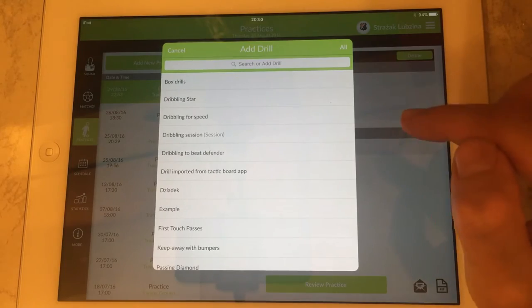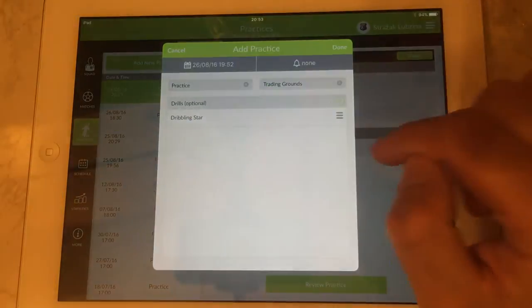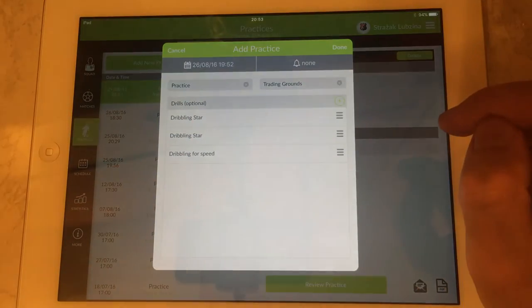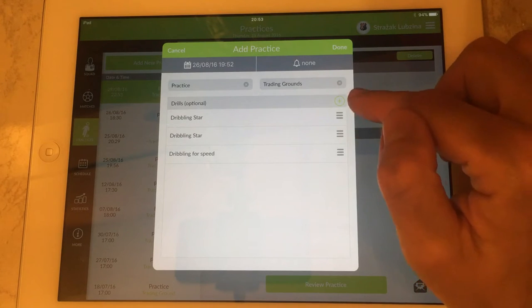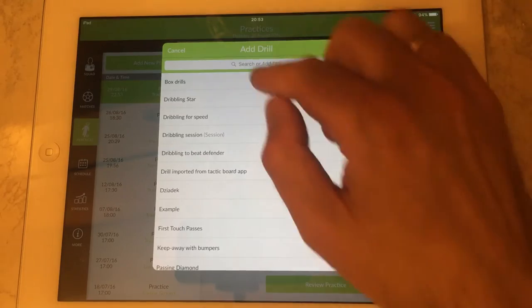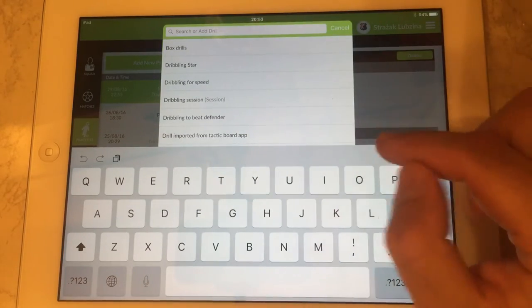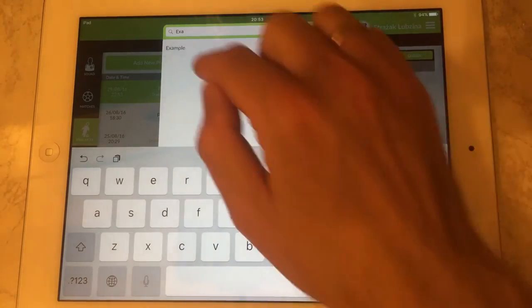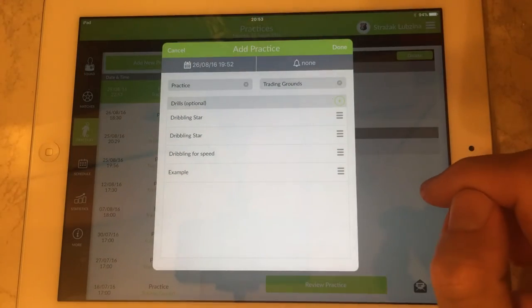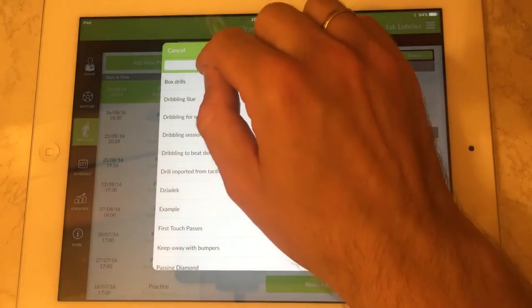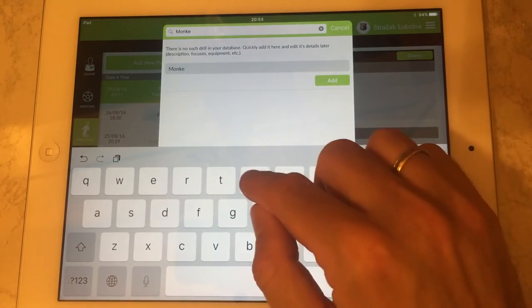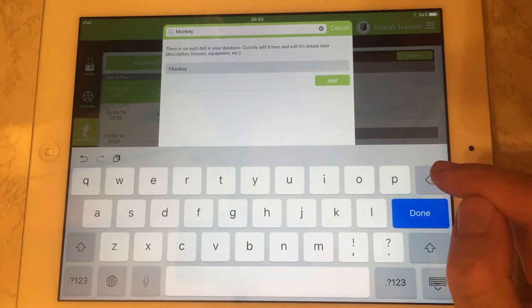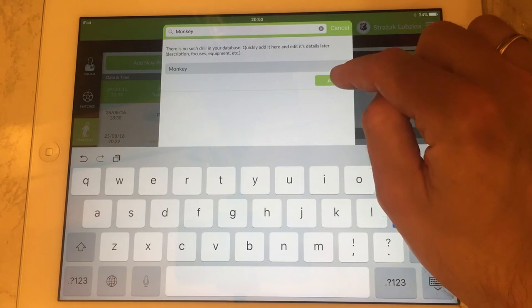You've got a list of drills, say you've got a choice and you use two of them or even three in this case, and also you can search for a particular drill. And if the drill is not on the database it can be manually added by using this button.